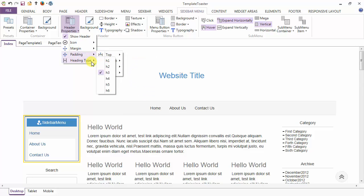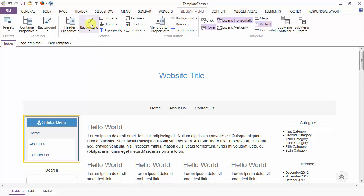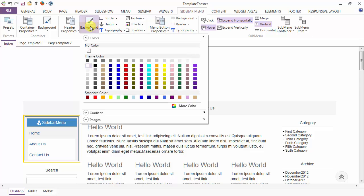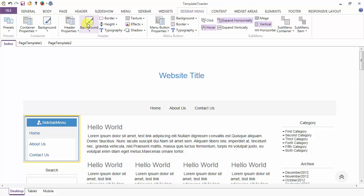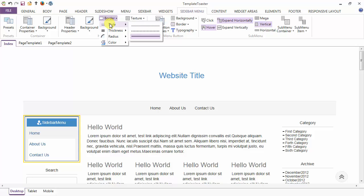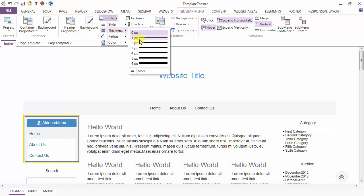And this is the heading type — you can set the heading type from the drop down. Next is your background option for the header and see the color is changing. Now coming to the border option of the header — you can style the border of your header from here. Here is the style option where the border styles are given, here is the thickness option, and similarly radius and color of the border.